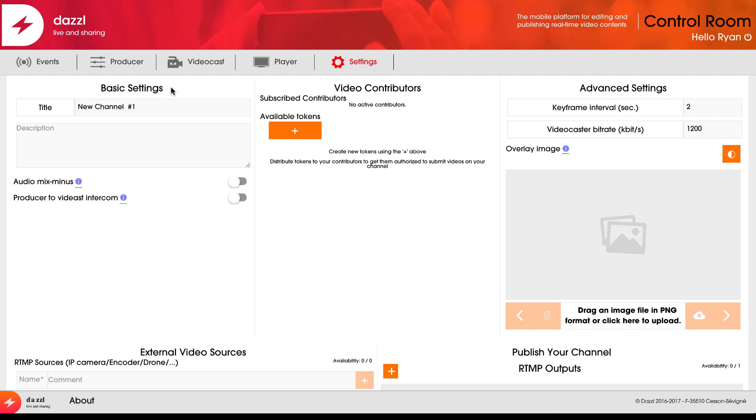Here's where I can configure basic settings like title and description. I can add video contributors—people using the Dazzle mobile app on iOS or Android. I can provide them with a token to become a contributor in the live event. I can configure advanced settings and add an overlay image like a logo.